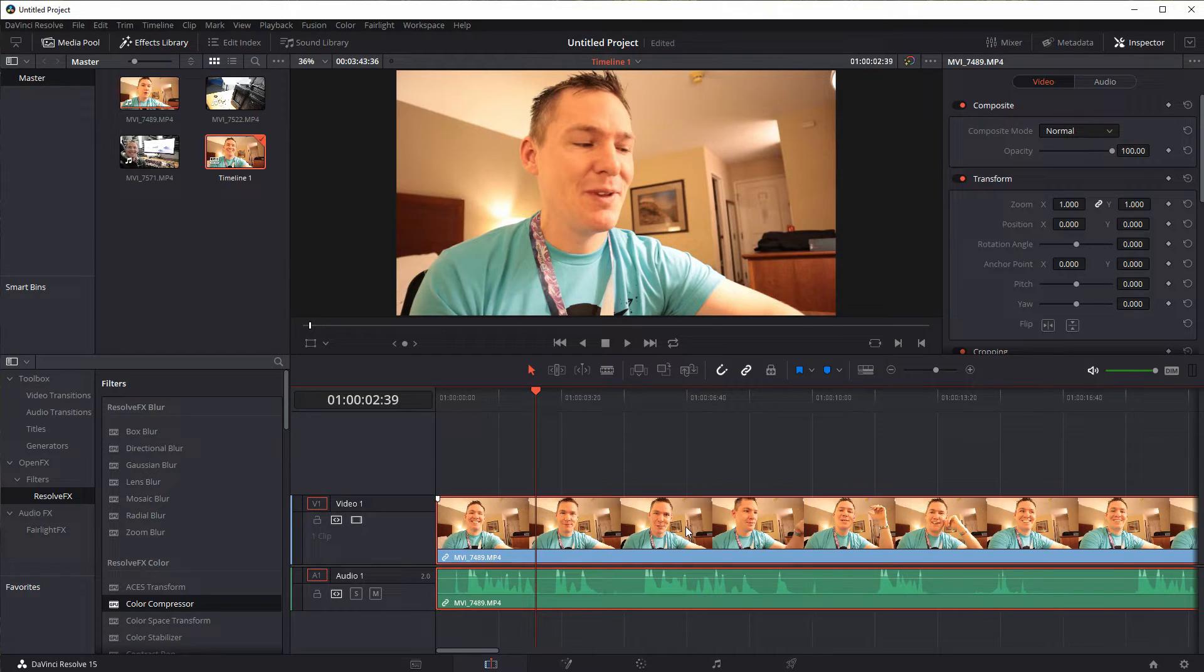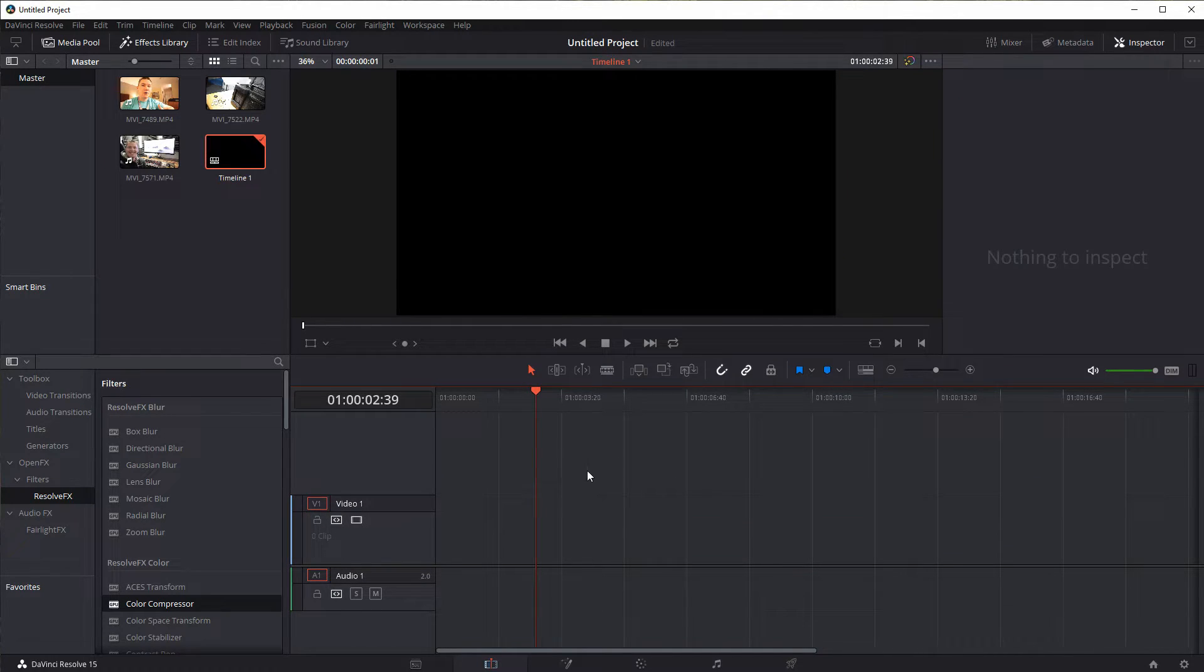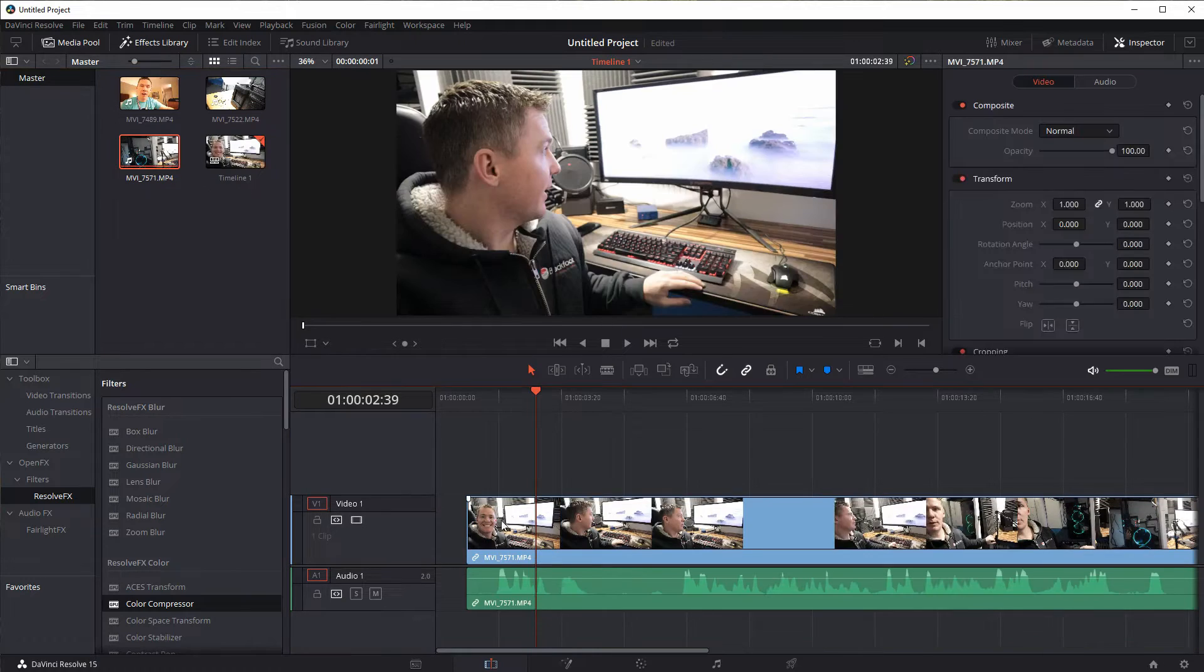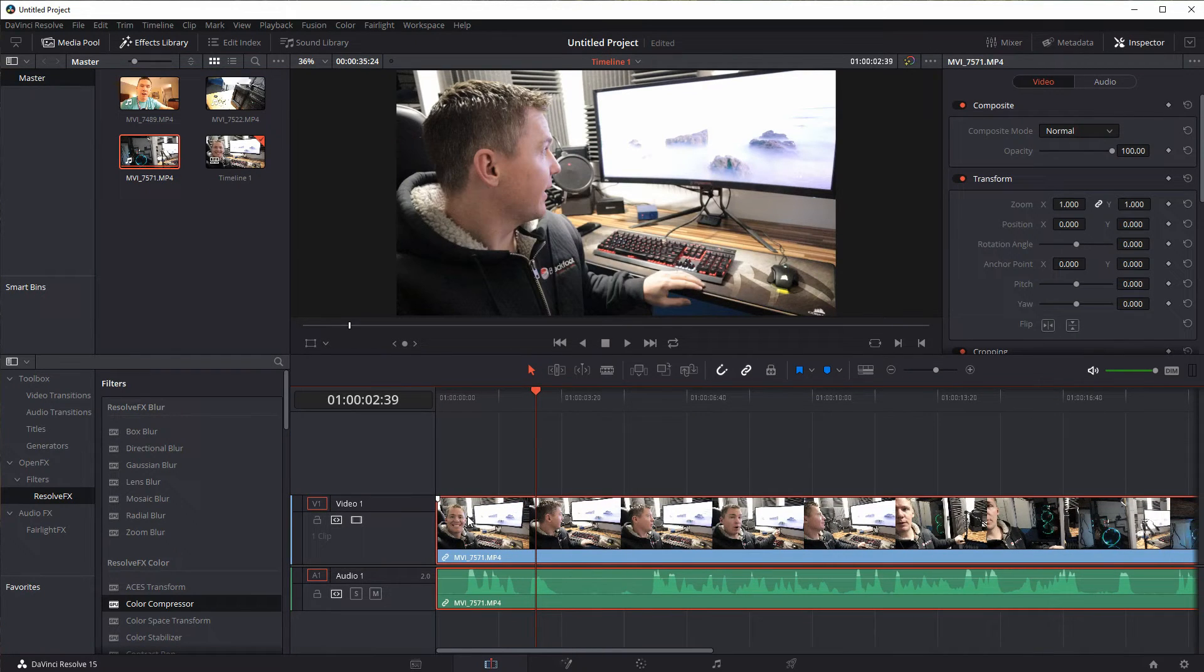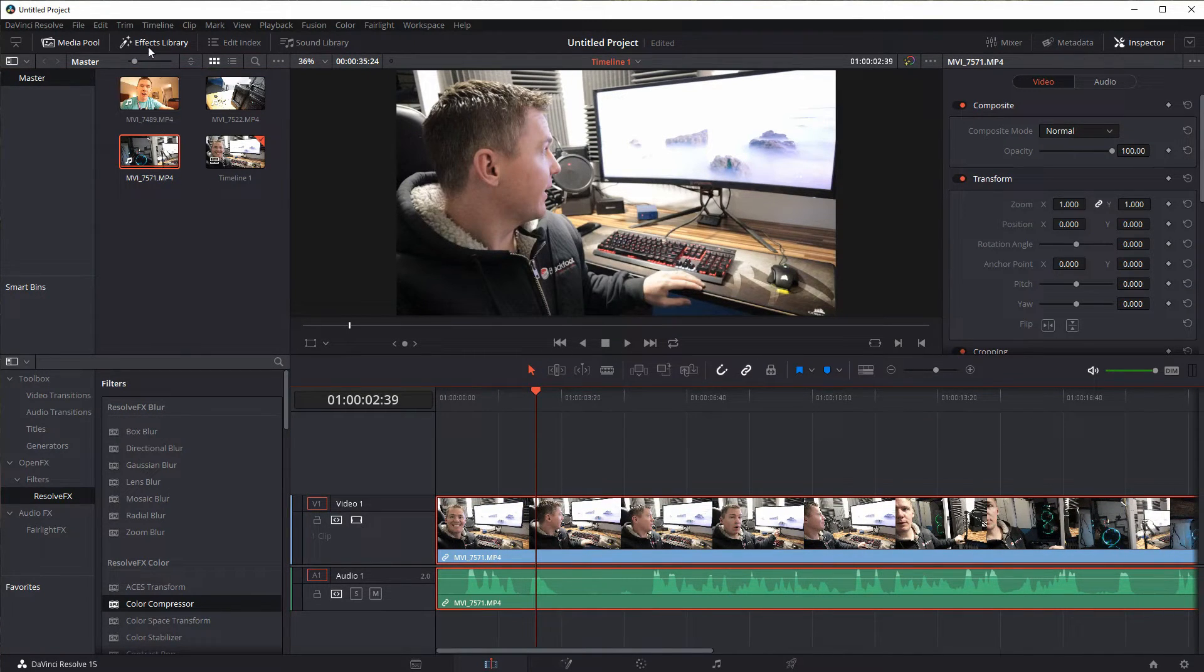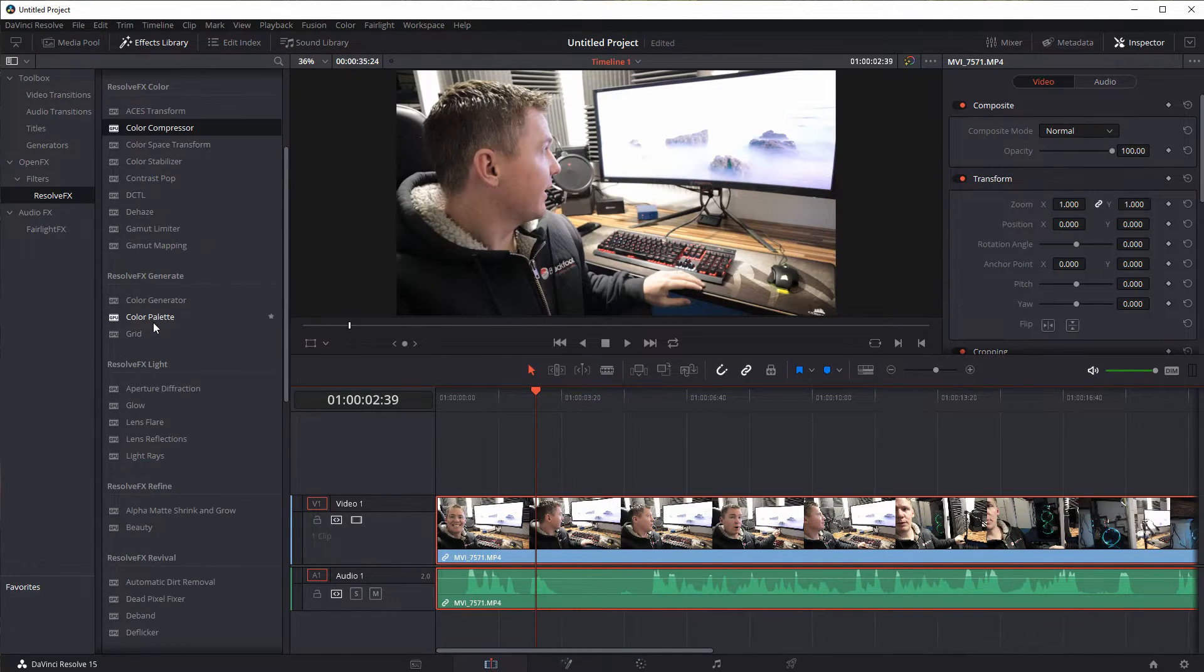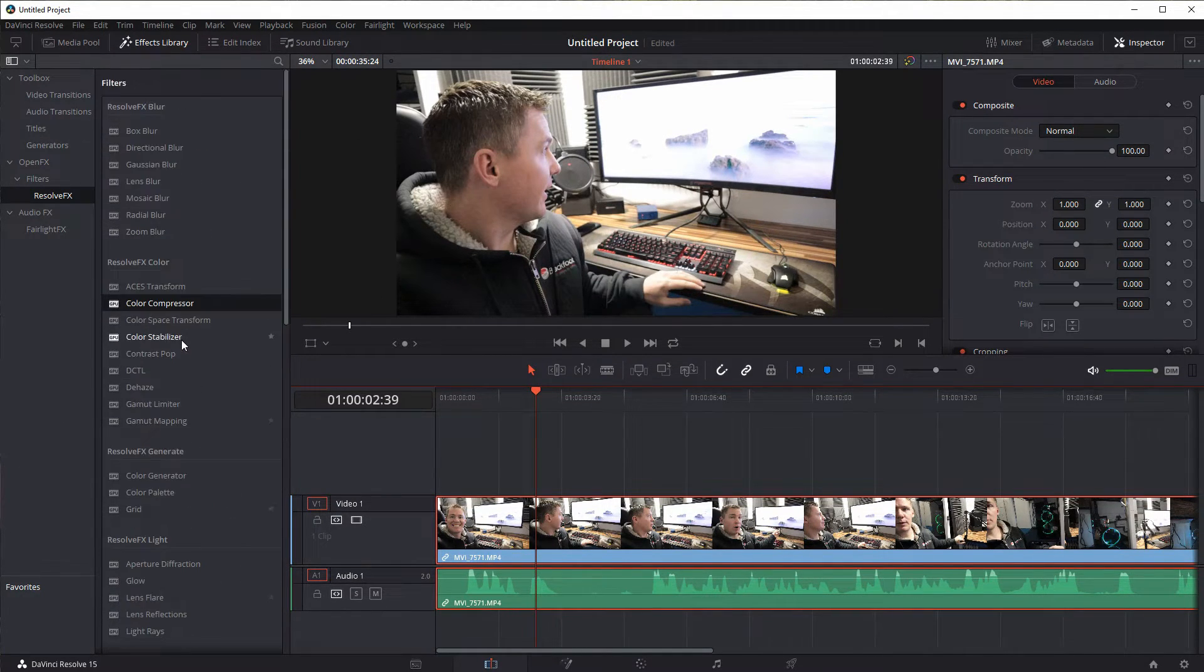So I'm going to delete this clip. Click on it, hit the delete key. I have no clips. Let's drag in another clip here. We'll do this one right here. And again so we're in our effects library. I'm going to get rid of the media pool now so I can just see the effects library larger. And let's scroll down and look at some of these effects.